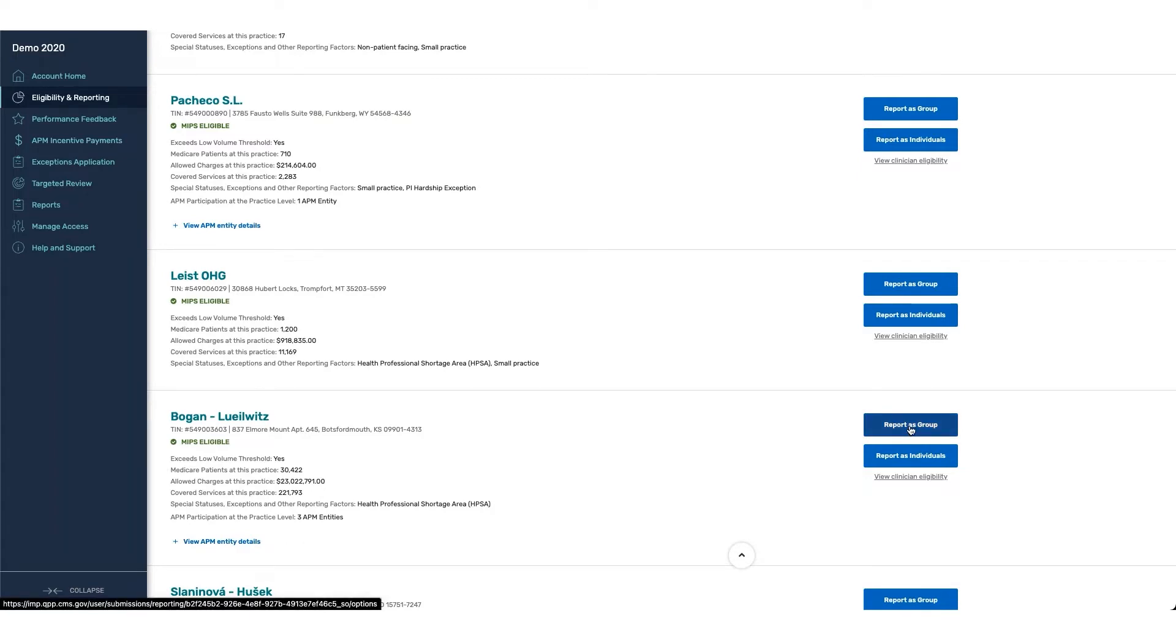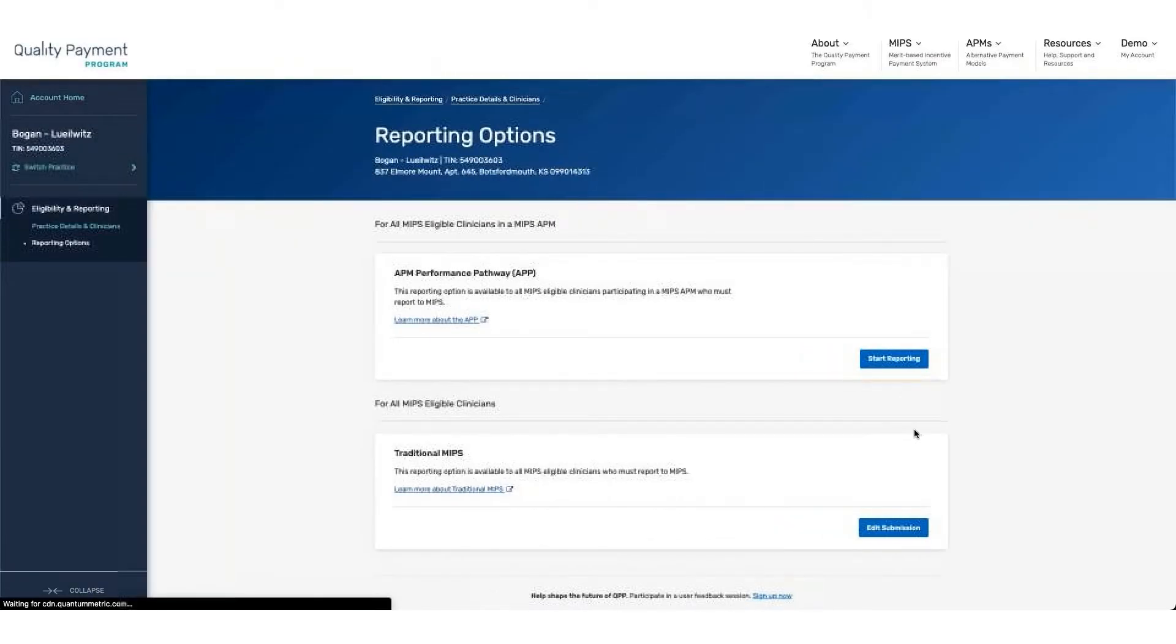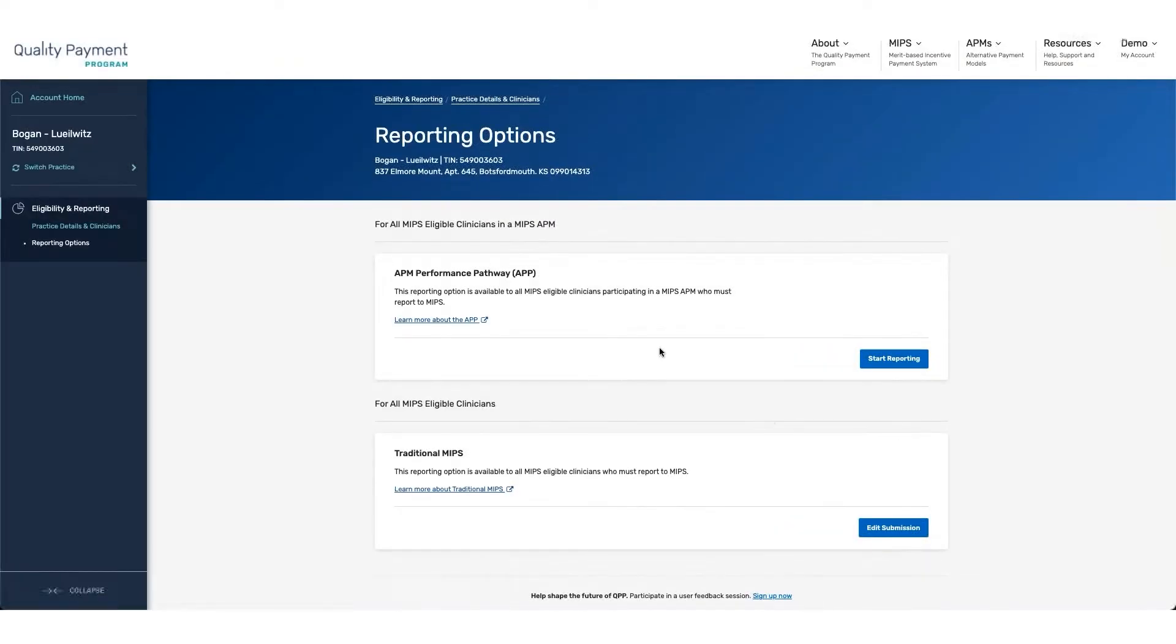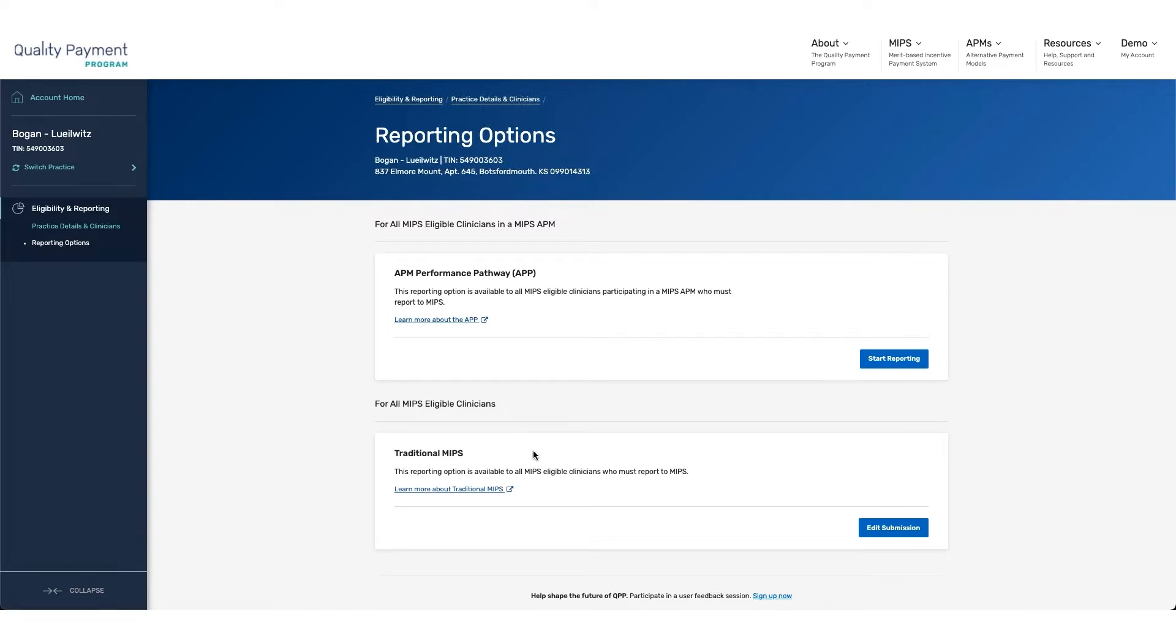If I click on report as a group, the first place that I'm going to land is going to be on the reporting options. This gives you the ability to either navigate into the APP or report for traditional MIPS. It's important to note that if you are reporting for your APM participants and you also have MIPS eligible participants that are not part of the APM, you would need to report to both traditional MIPS and the APP to ensure that there are no negative adjustments assigned to any of your participants that are not eligible to receive the APP score.